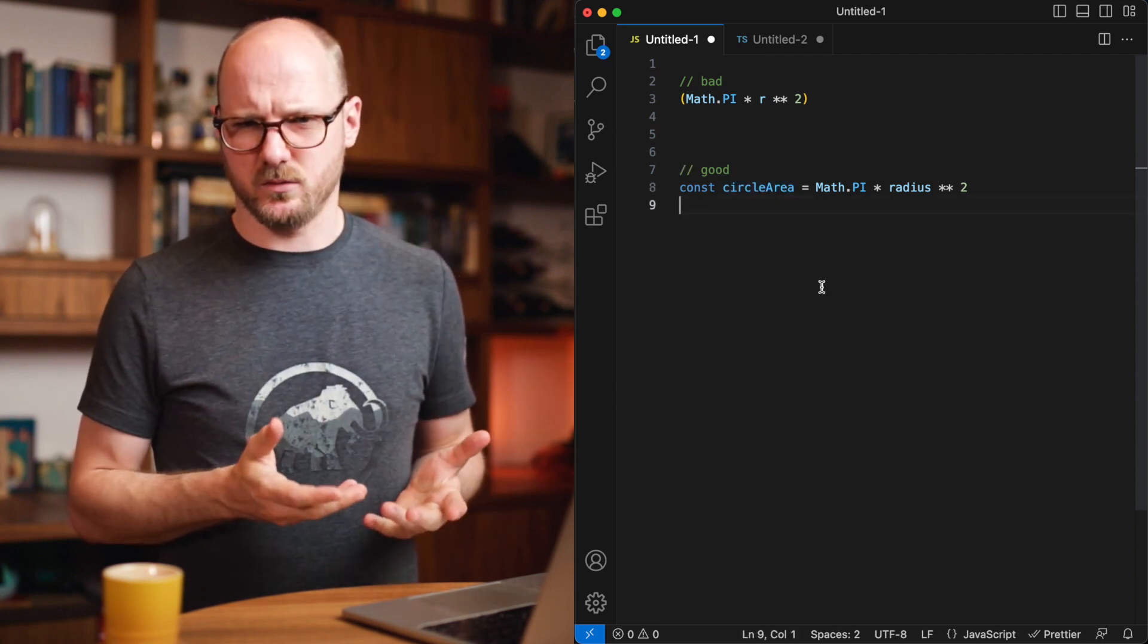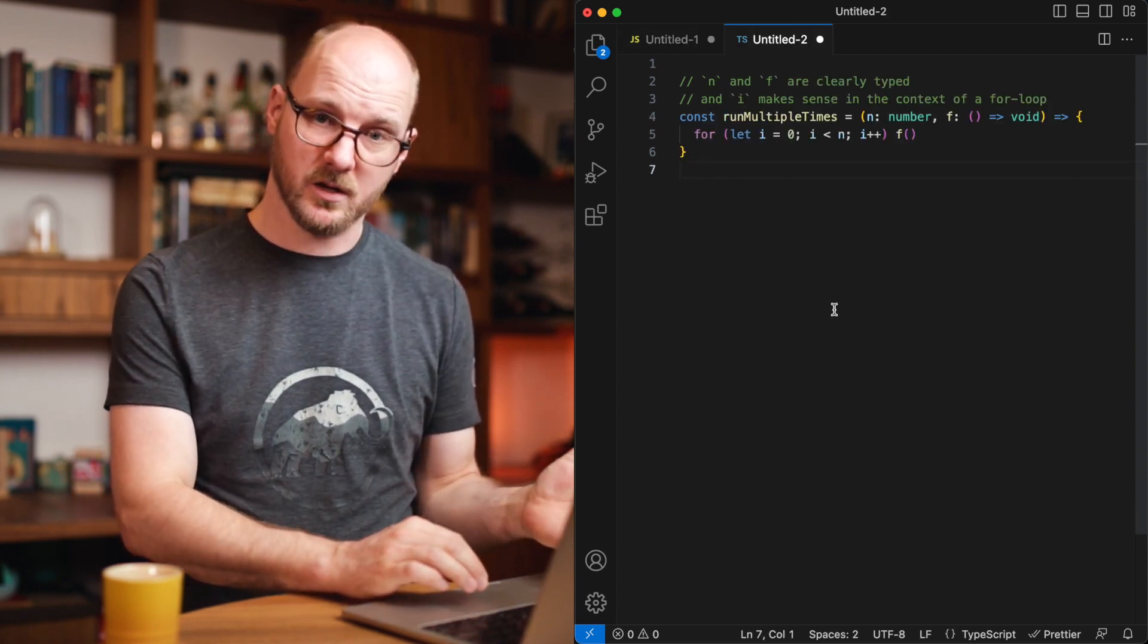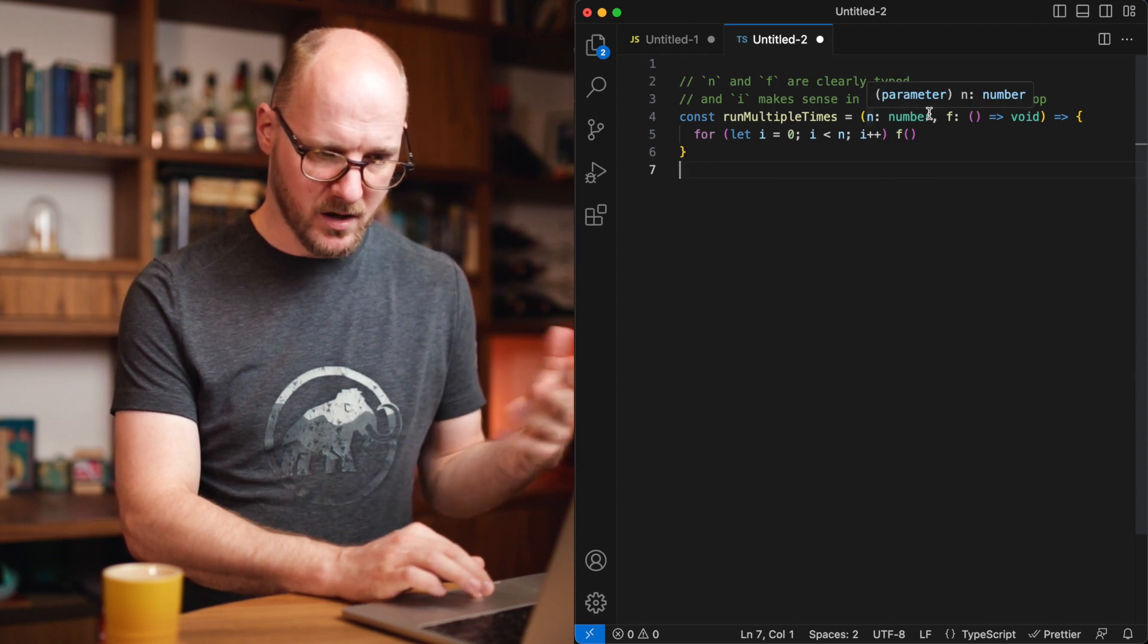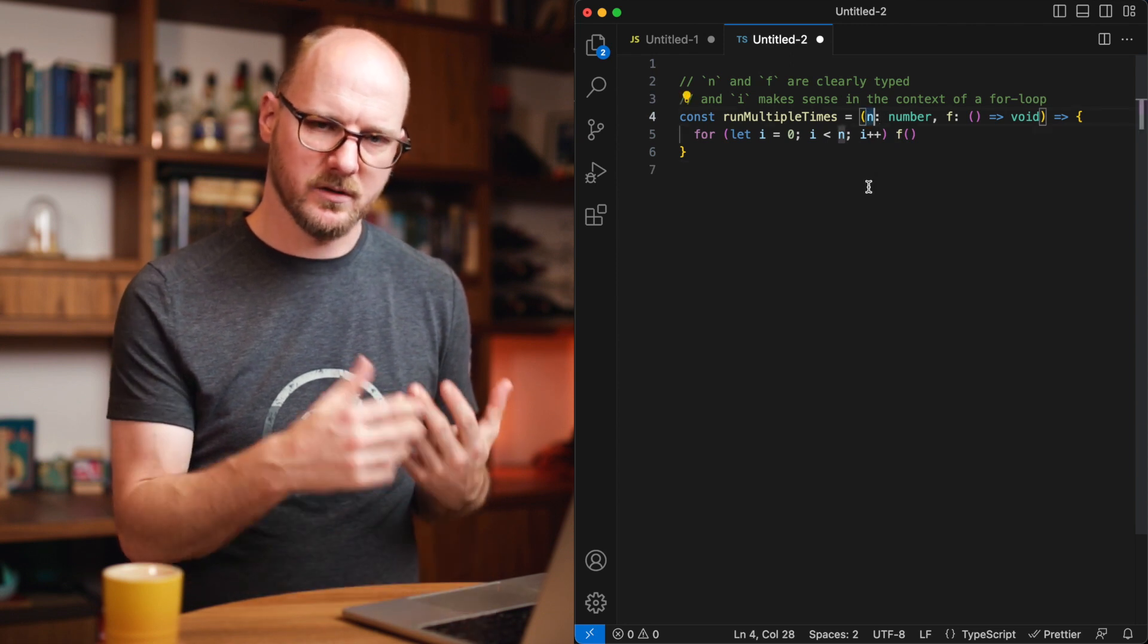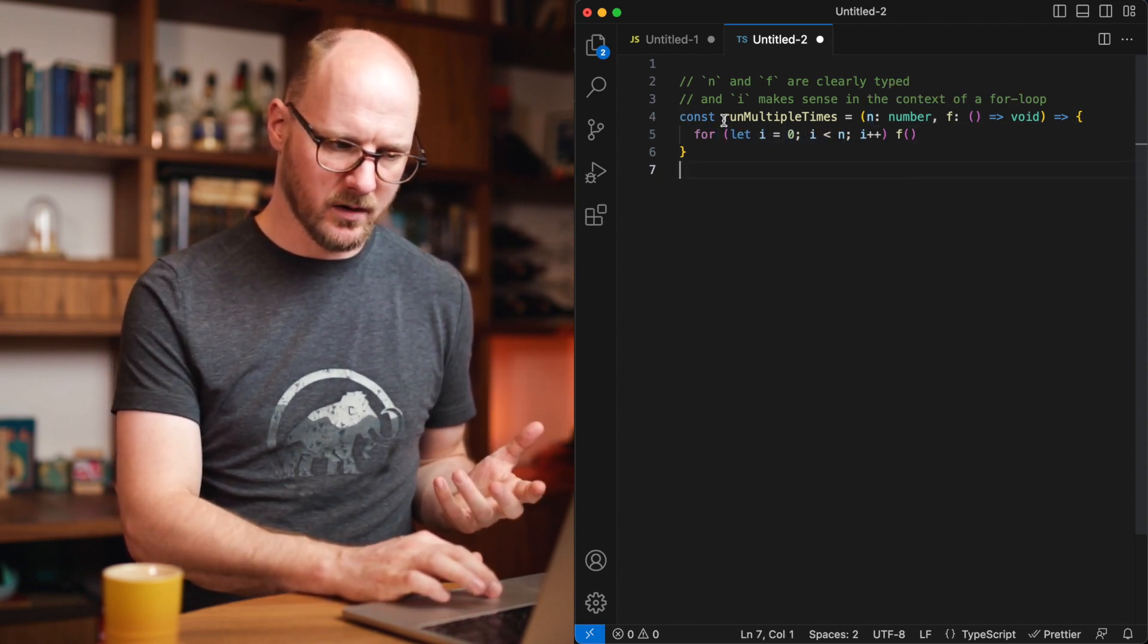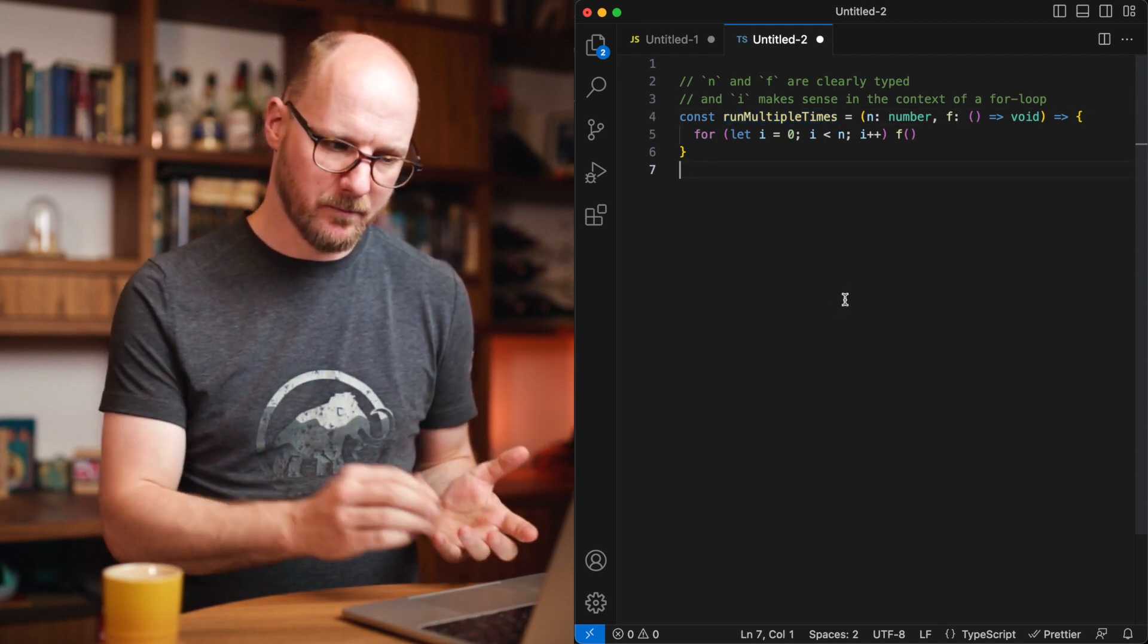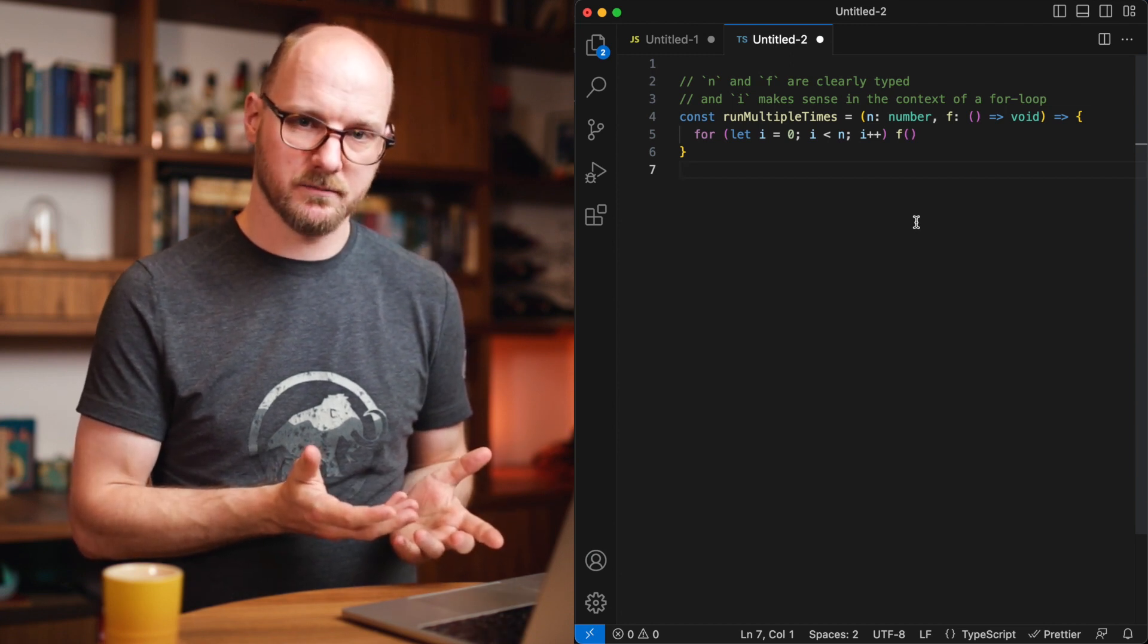There are a few exceptions to this rule. One of them is the variable i inside a for loop. That's such a common convention, people will know what that means. Another exception I can think of is a generic function like this. The variable n and the variable f clearly make a lot of sense. You can call this number number and function function, but that doesn't add a lot of value. There isn't anything more you can say about this specific number. It just has to be a number and we're going to loop over it and call it. This says run multiple times. There's an n and an f, number and a function. There isn't any more context you can give here. Again, i here makes sense in the context of a for loop and n and f are clearly typed. You can't get more specific in this case.